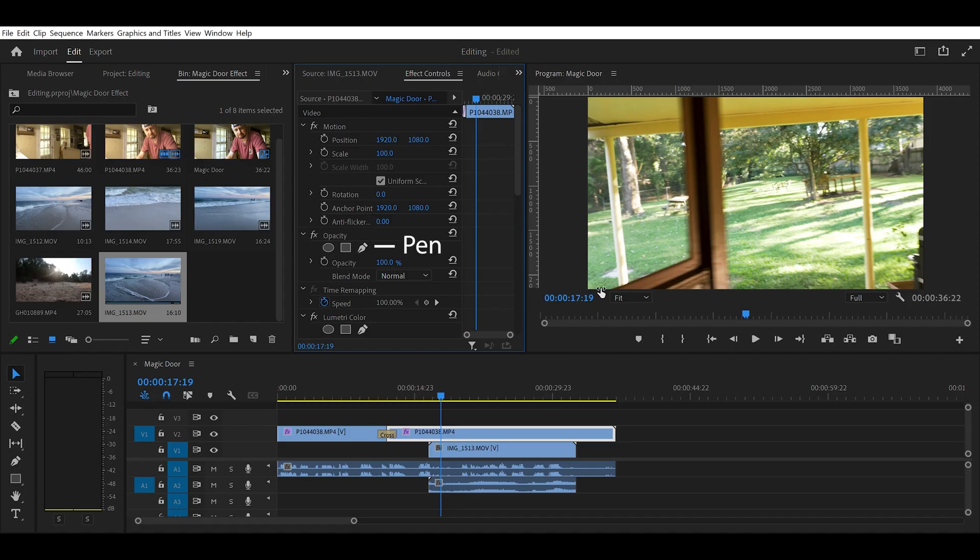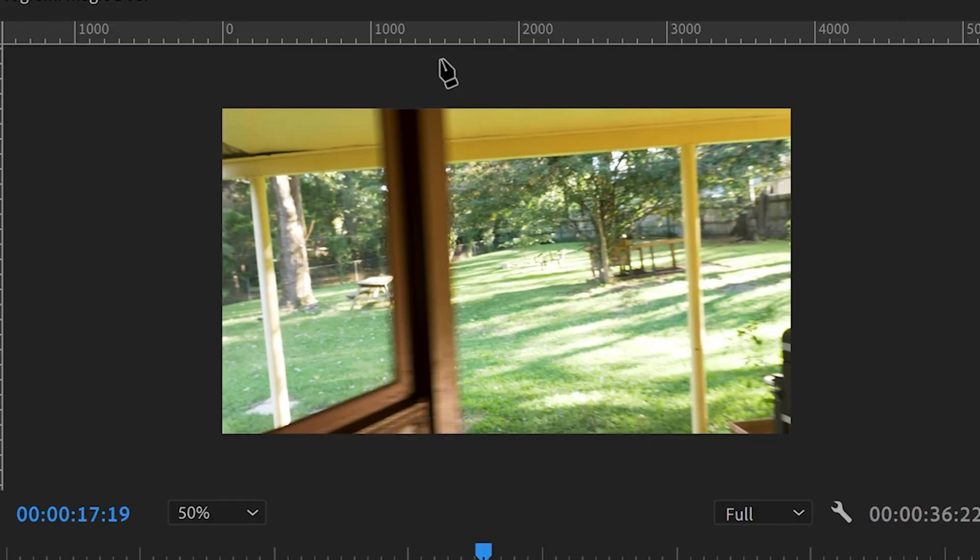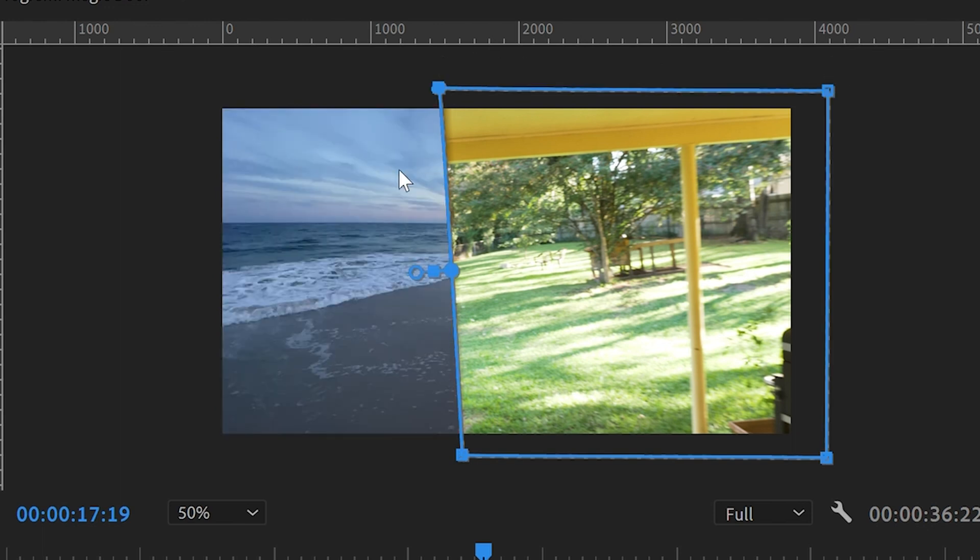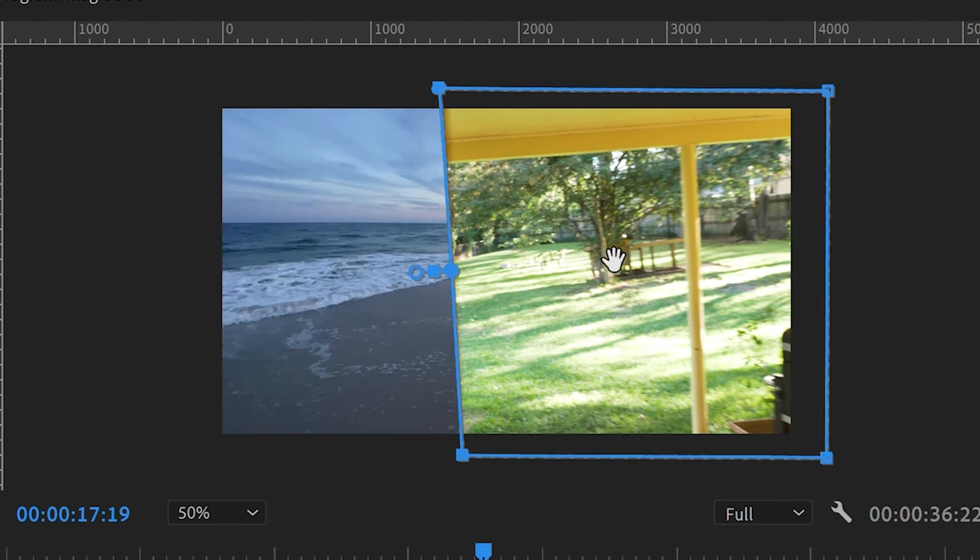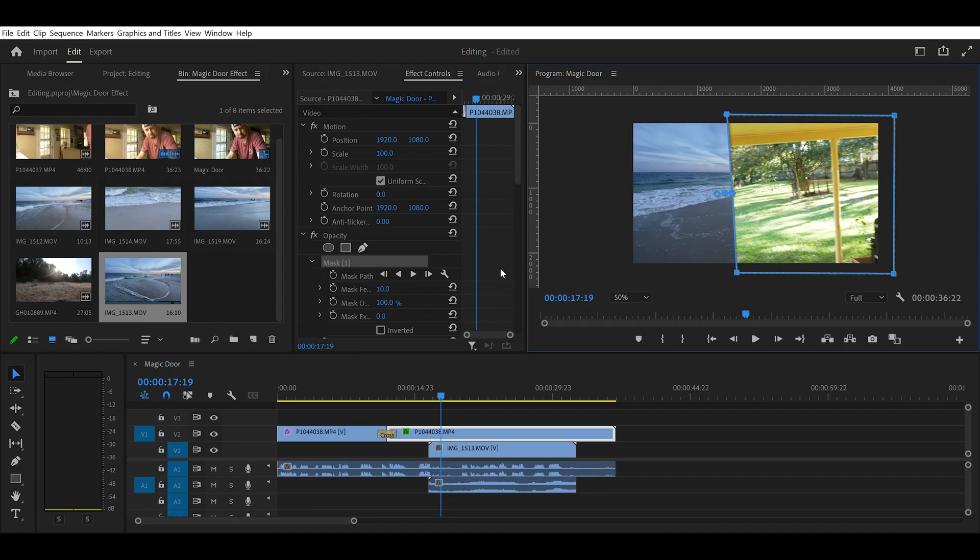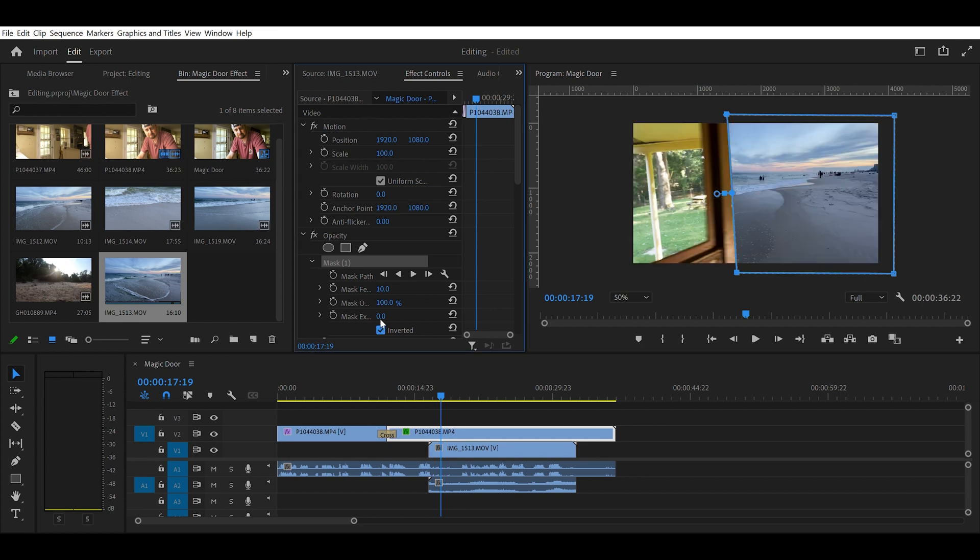Let's draw a mask. So we want to go down the edge of the door, go around the outside. And it worked, but it's backwards. So we want to click inverted. Now you can see the door starting to work.